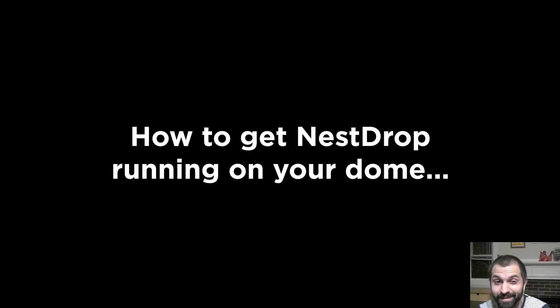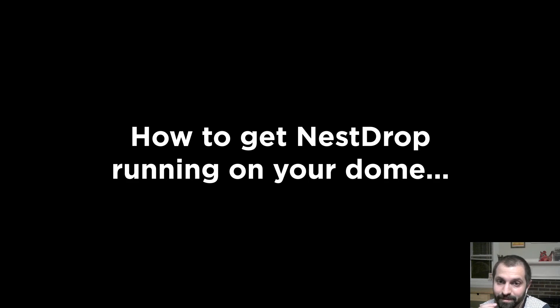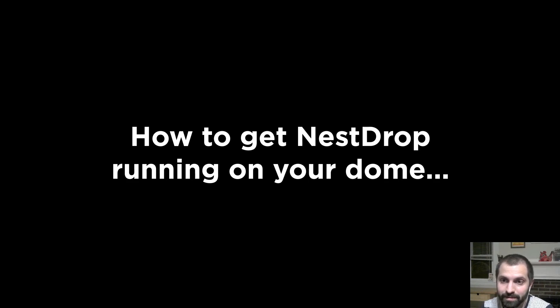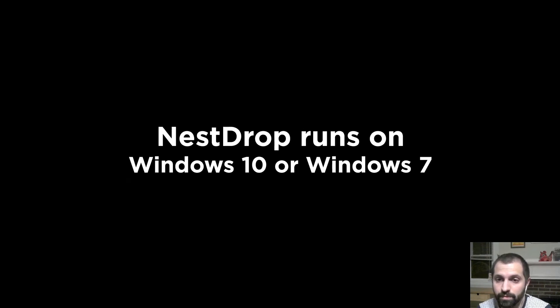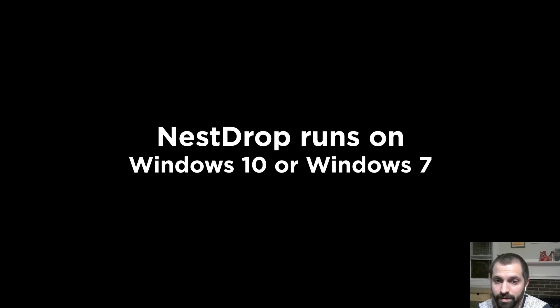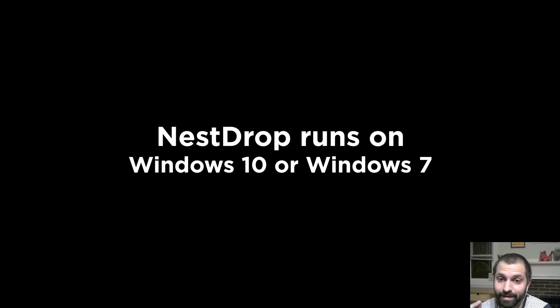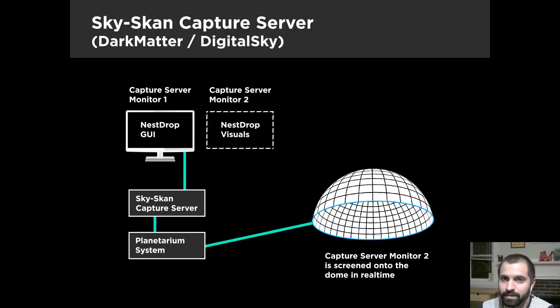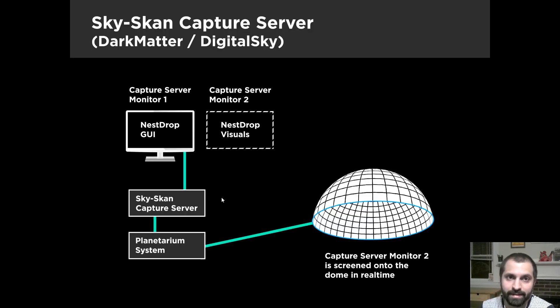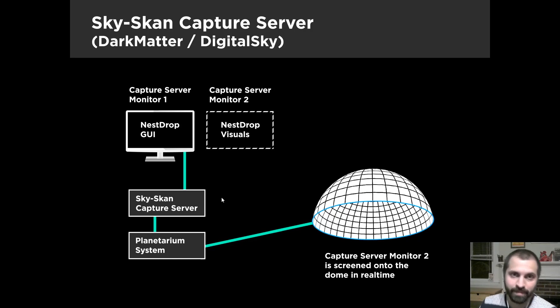So you're probably wondering at this point, how do I get this running on my Dome? I've never done real-time visuals. Well, here are a few options that I'm aware of, so let's get into it. So one hurdle is that Nest Drop only runs on Windows 7 or Windows 10. So if you're a Mac, sorry, you're out of luck.